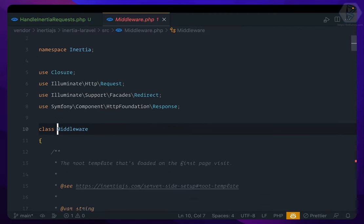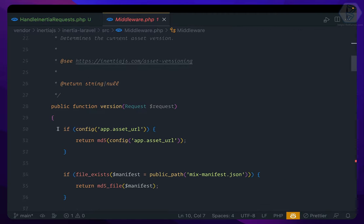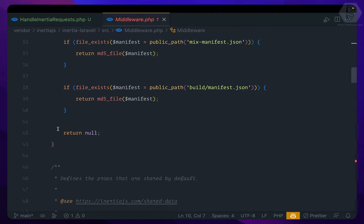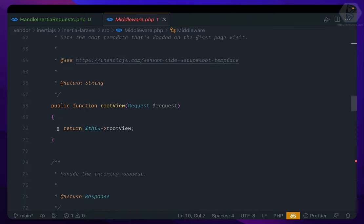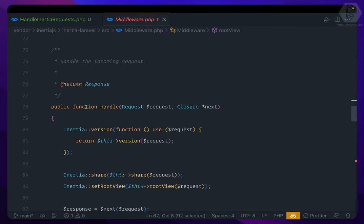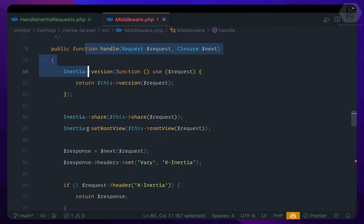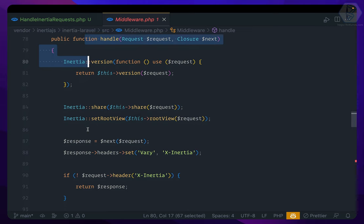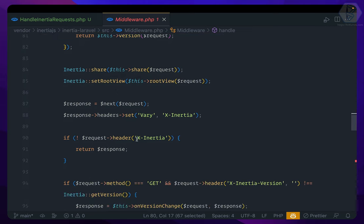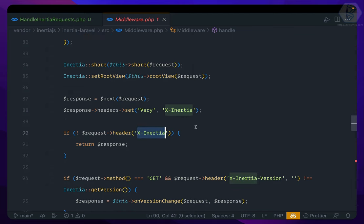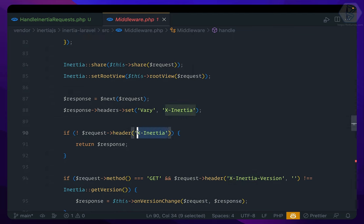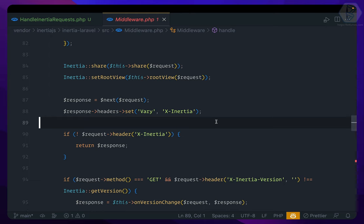Now what this Inertia middleware says is that it's obviously defining some of the functions, but it has the root view, the handling how it handles the view components. So basically it checks for X-Inertia header. If the request includes X-Inertia header, it will return the view file, the Vue.js file, instead of a blade file.